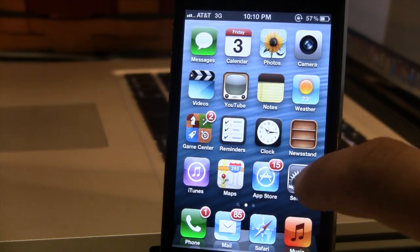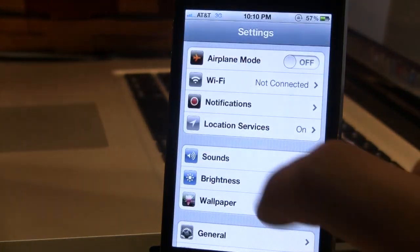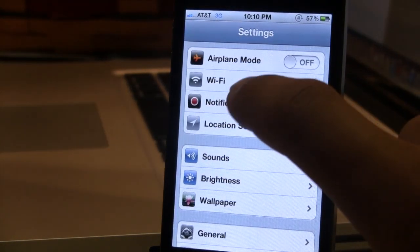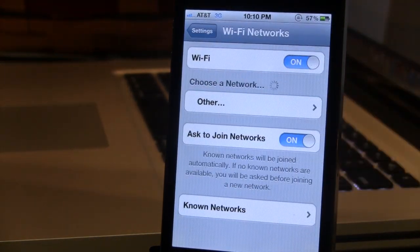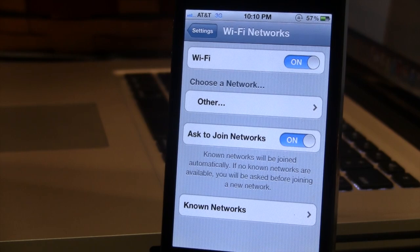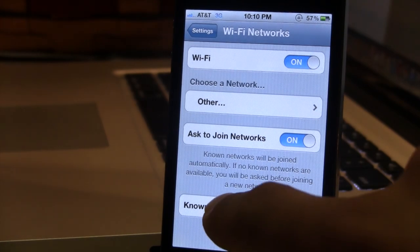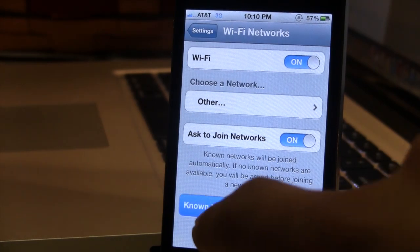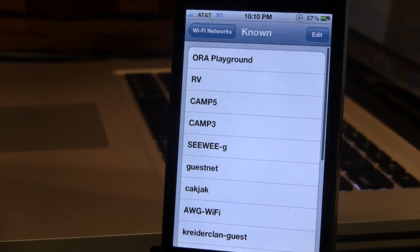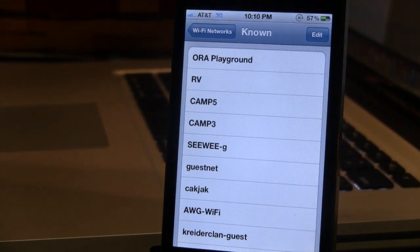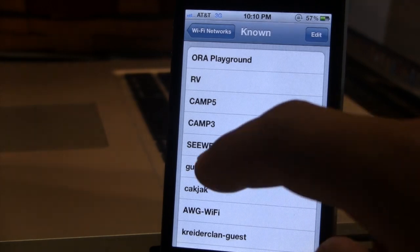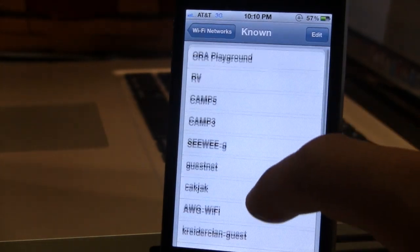So if you head over to Settings and select Wi-Fi, you'll now see a new section at the bottom known as Known Networks. And if you go ahead and select that, you'll be able to see all the names of the networks that you've ever been connected to right on your device.